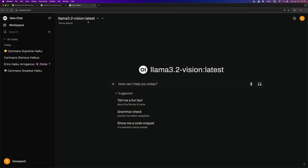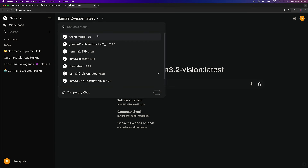The Phi 4 model is up next, with 14.7 billion parameters and a download size of 8.4GB.